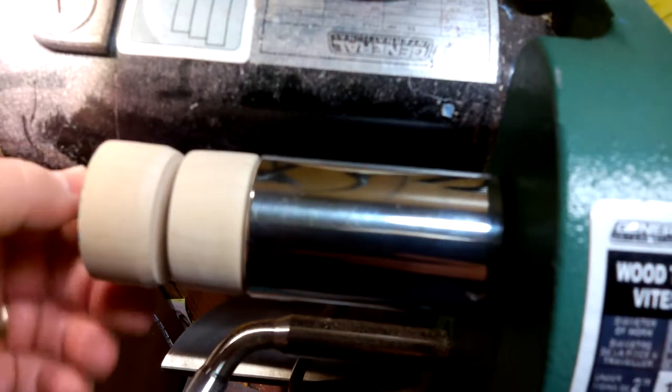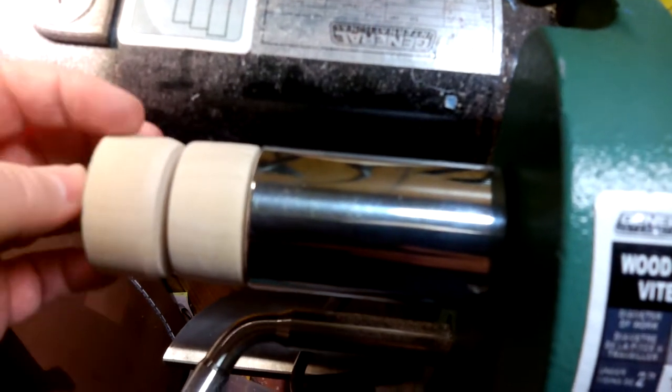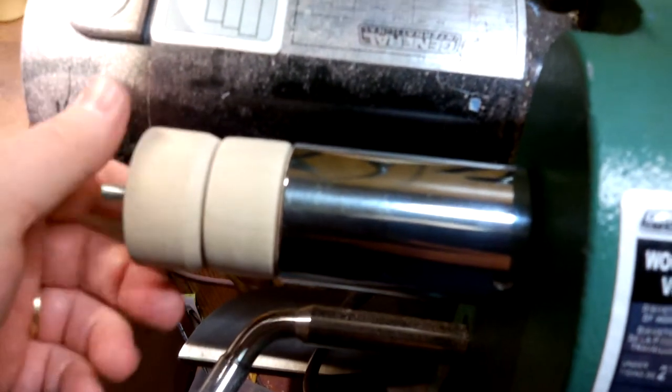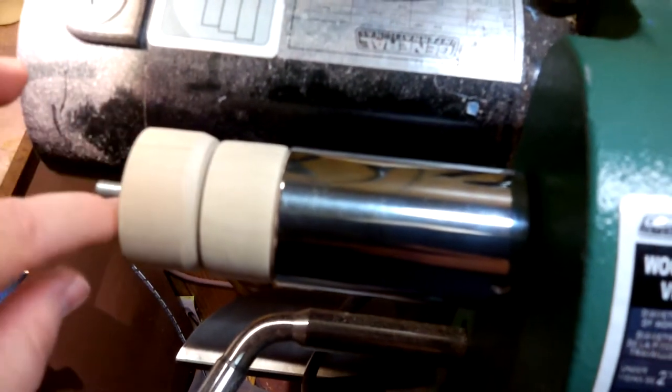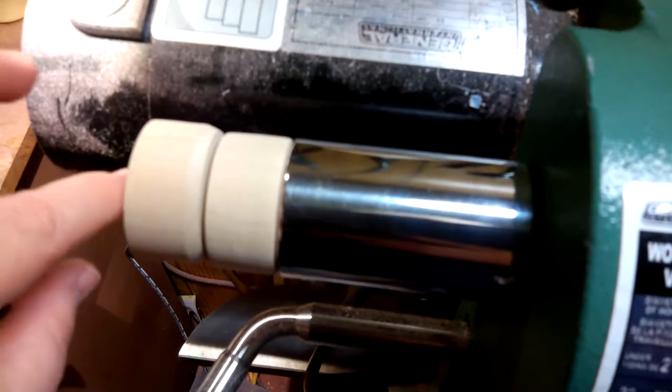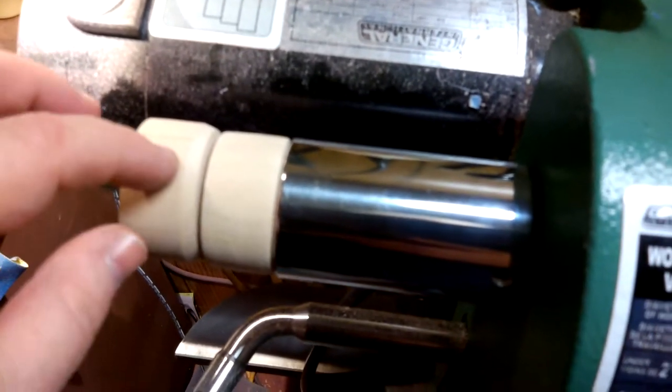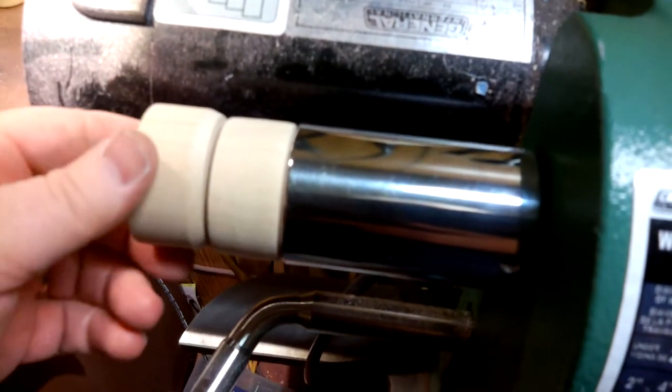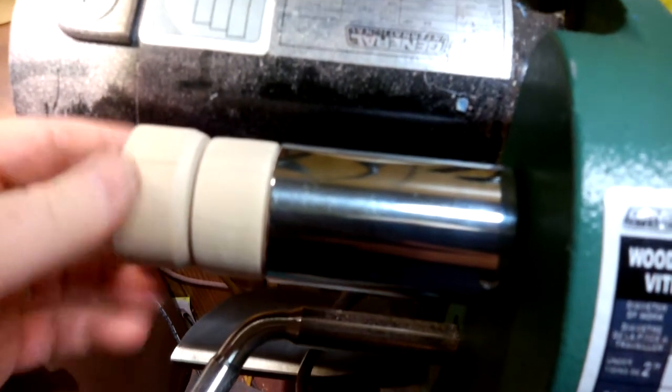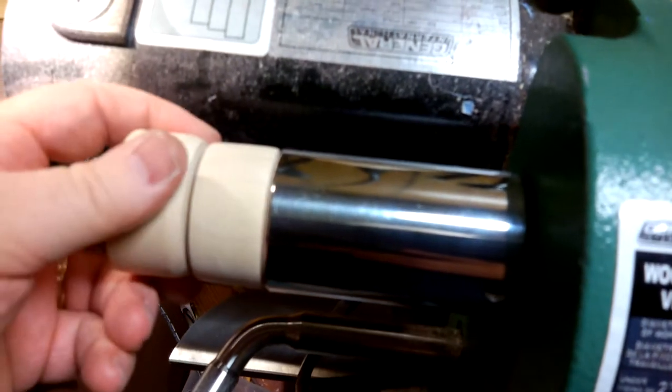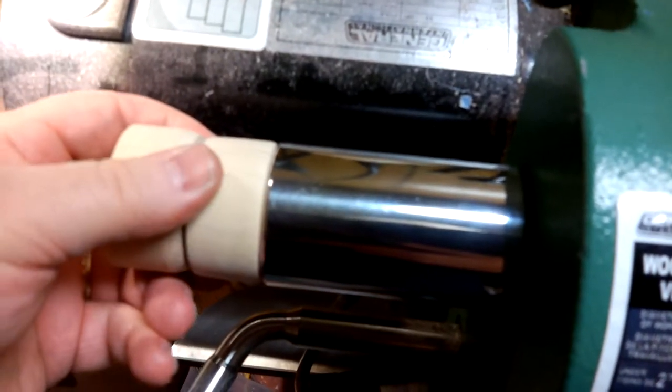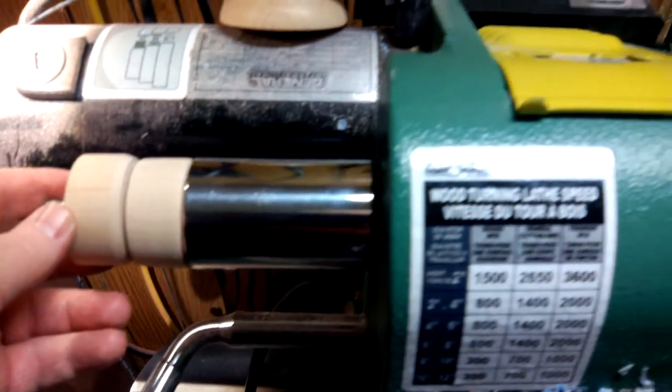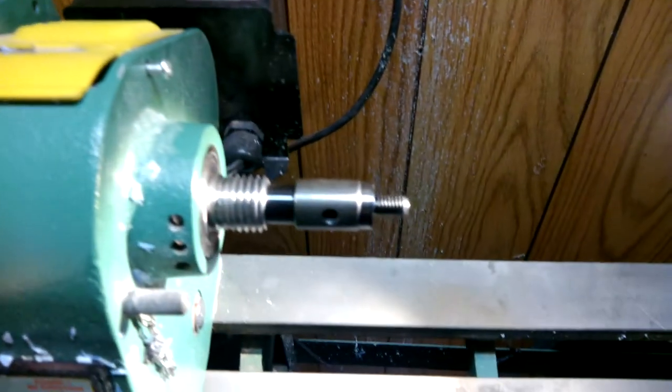I drilled a hole and then tapped the same thread on the inside of this, creating essentially a nut. Then it tightens down against this collar so that this mandrel stays in the headstock when it runs.